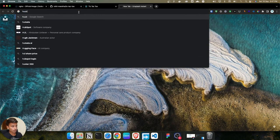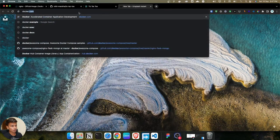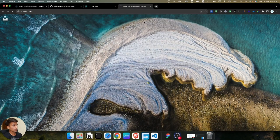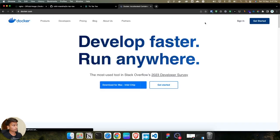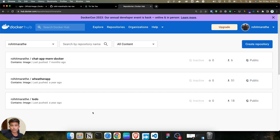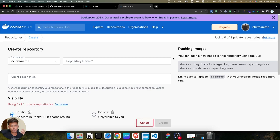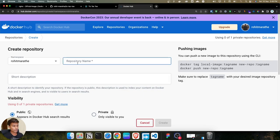First, go to docker.com and sign in to your account. Once you log in, you have to create a repository. It's similar to GitHub — if you are using GitHub, the steps are almost the same. Here also we create a repository and push images to it.